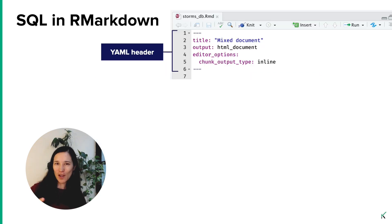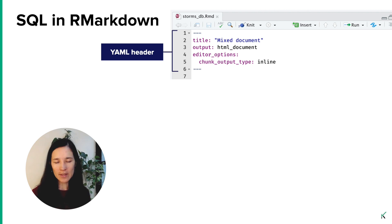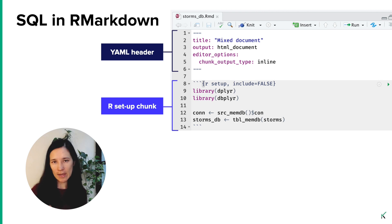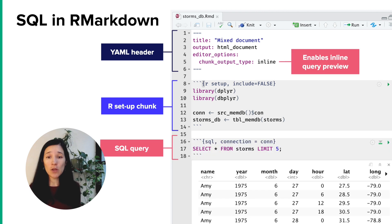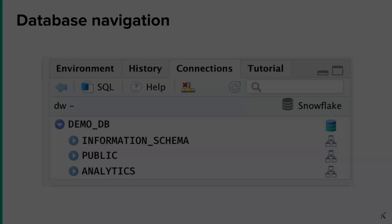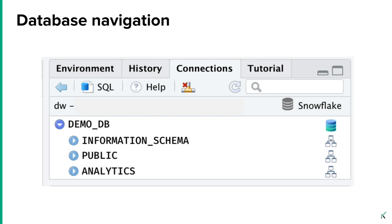R Markdown is this kind of magical document where you can mix all kinds of different languages, and R and SQL are no exception. You'll start with some kind of YAML header as usual, maybe an R setup chunk with packages and the database connection. Then you can have your SQL query, and if you have inline mode enabled, you can actually see those previews within R Markdown and work with both R and SQL interactively within one document. Finally, you can navigate through your database from within R — you can see what databases you have, schemas, tables, columns within tables, all within the RStudio interface.